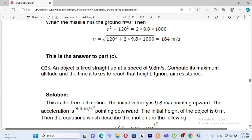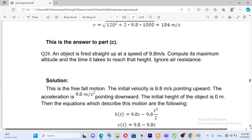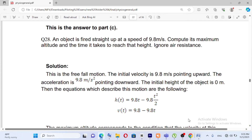Question number 28: an object is fired straight up at a speed of 9.8 m/s. Compute its maximum altitude and the time it takes to reach that height. The object is fired vertically, and we know the gravitational acceleration is 9.8 meters per second squared.